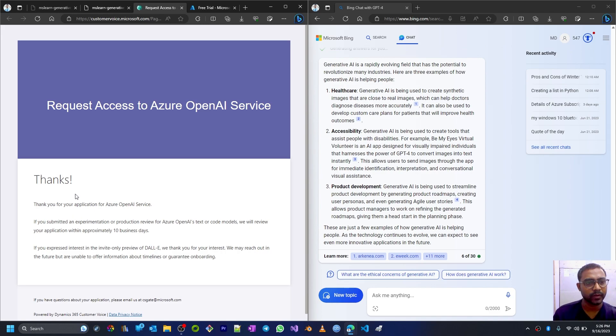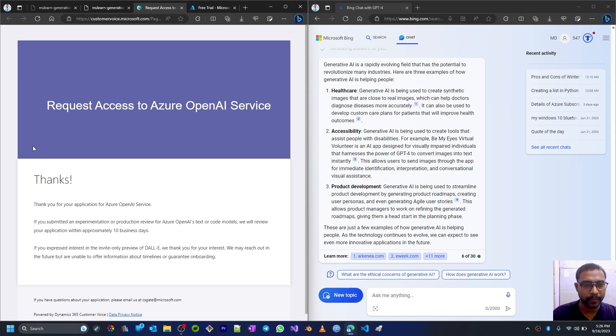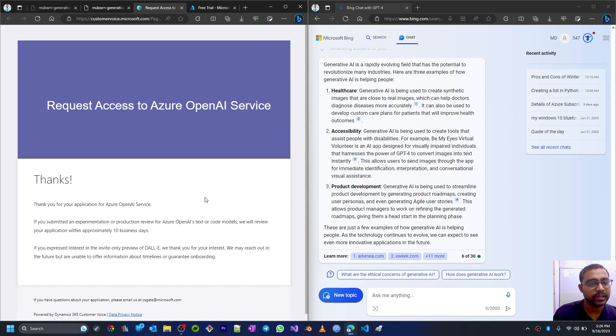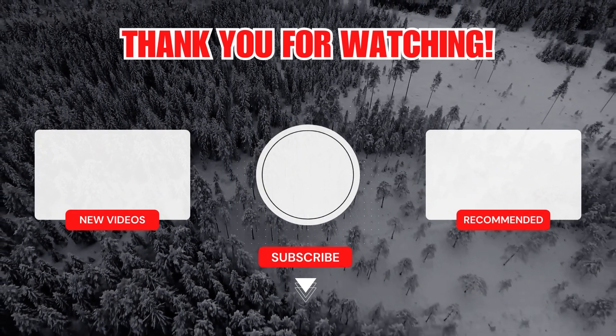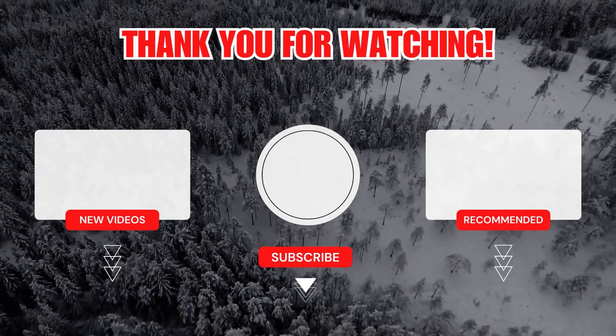So now it is submitted. I've requested for Azure OpenAI services. Let's see when it's confirmed, then we'll continue with our next session. Thank you.